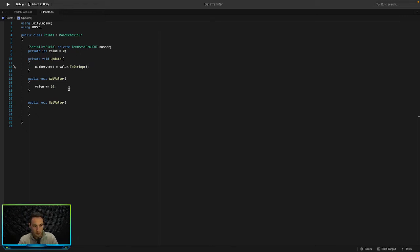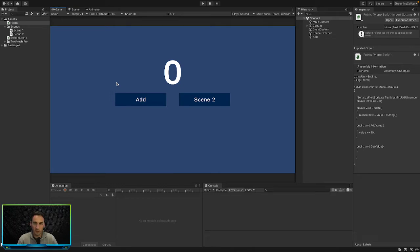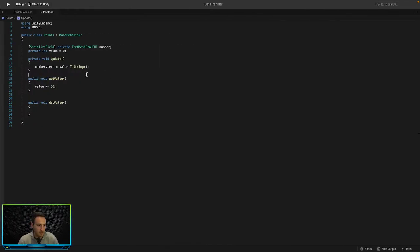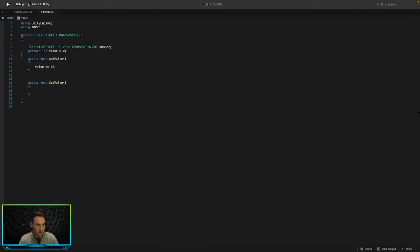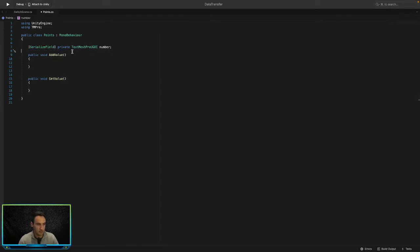So what we're going to do now is we are going to learn how to save this data or not save it but transfer it between the two scenes. So to do that, first of all we're not going to need this update here. I just put that there to give you an example, so we can get rid of the value as well. And we're going to need a place to store this value.